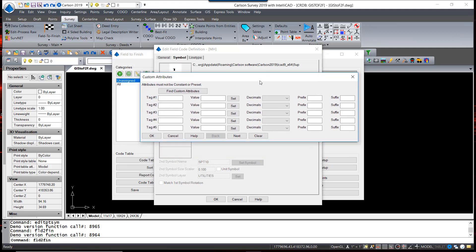Now I click on Custom Attributes. A blank custom attribute display appears, and to populate that with the attributes that we just created, you hit Find Custom Attributes. You will see the description, the service, and cover all appear.